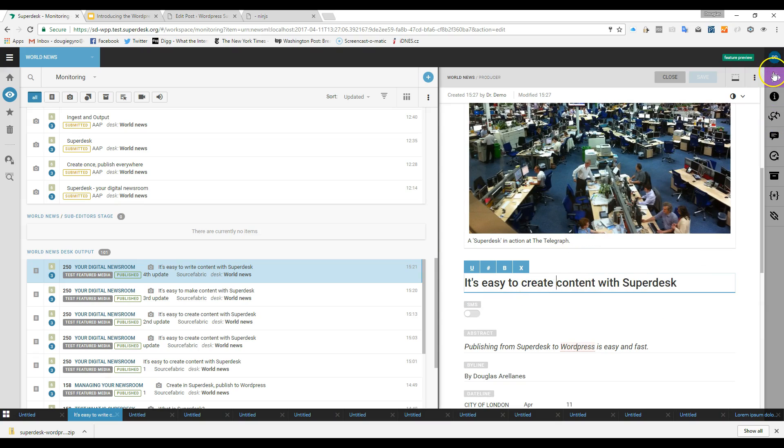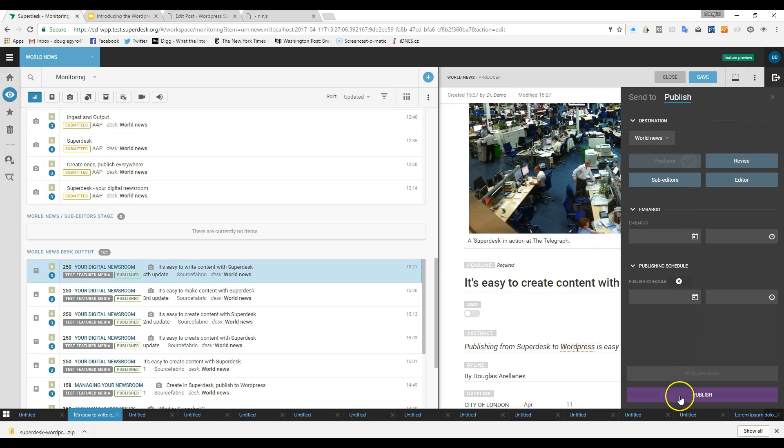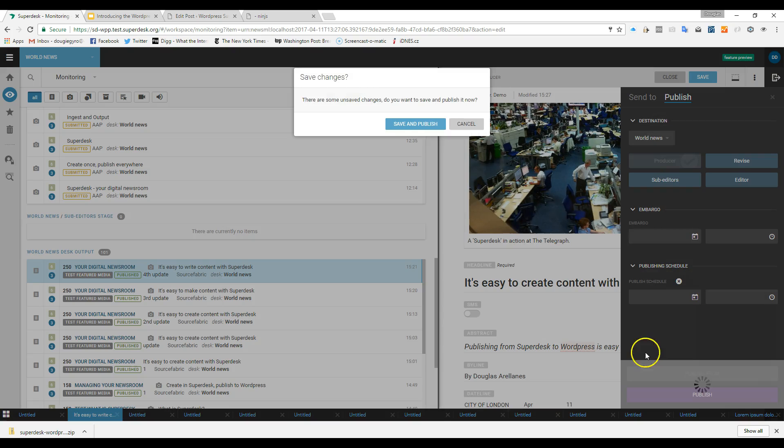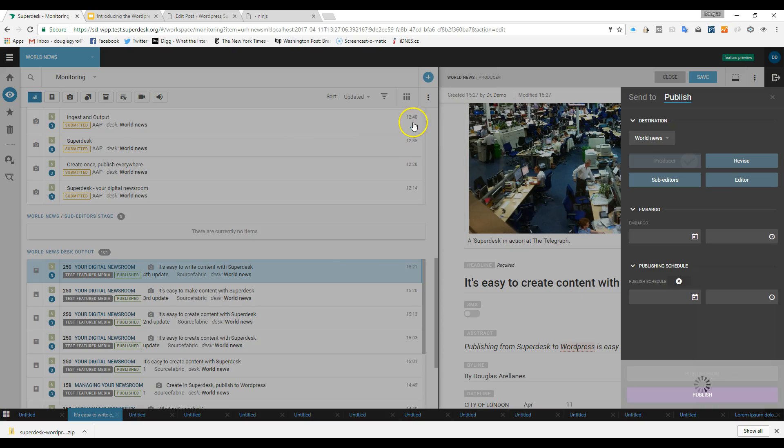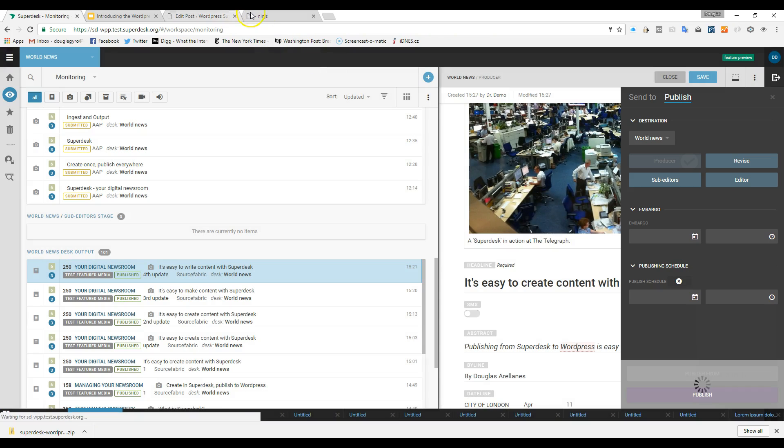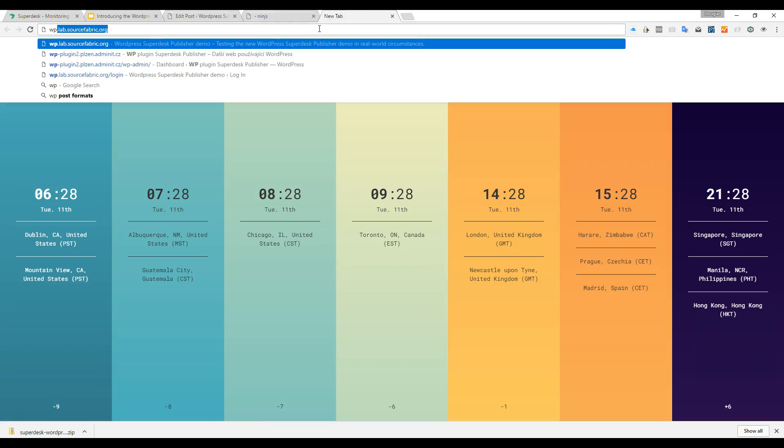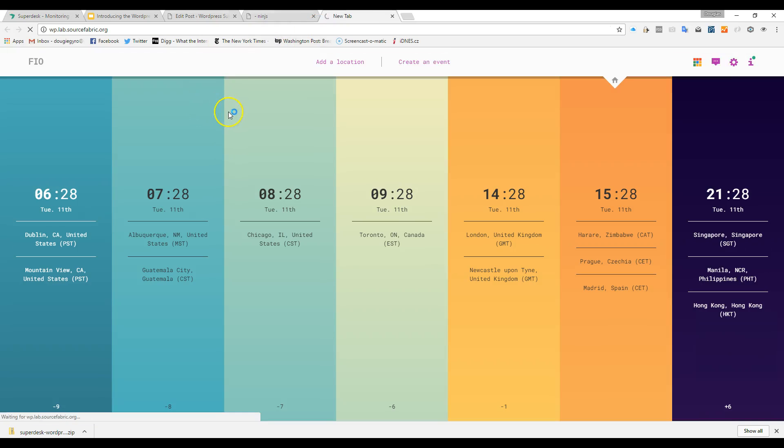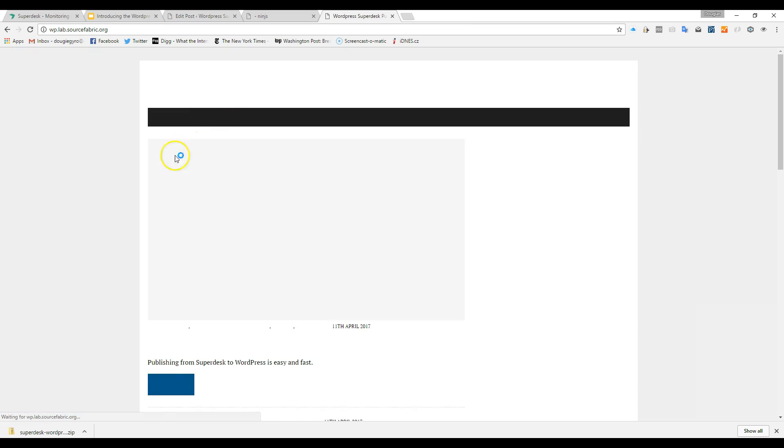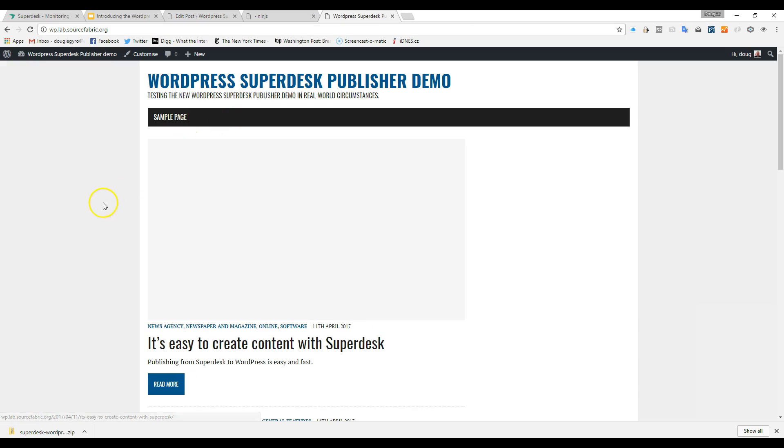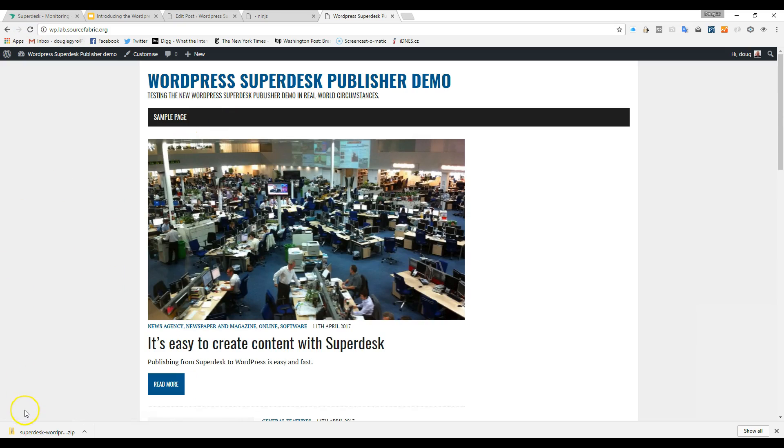We'll just hit publish up here, and check our WordPress site, and it should be ready to go. Here comes the WordPress site. Hit refresh again just to get the photo up, and now our site is updated.